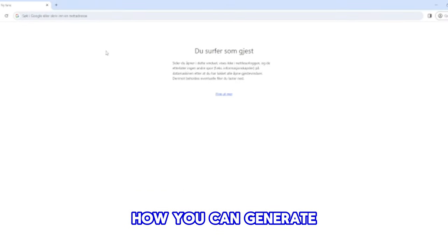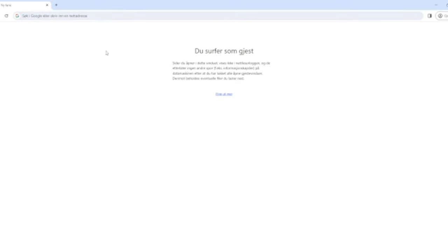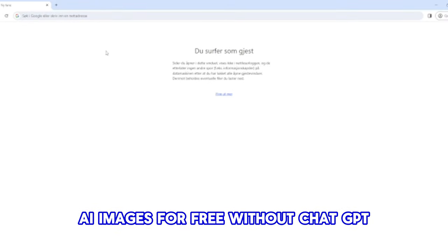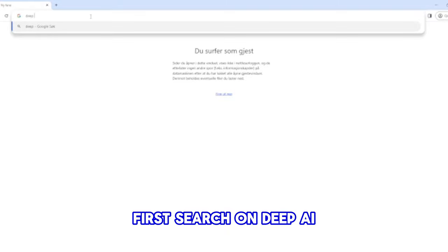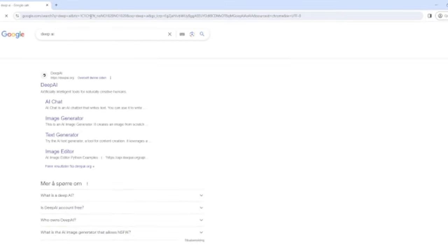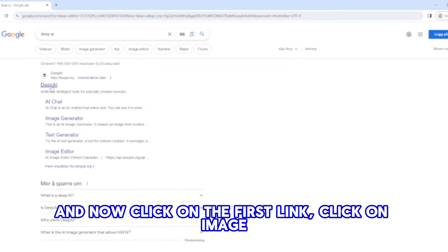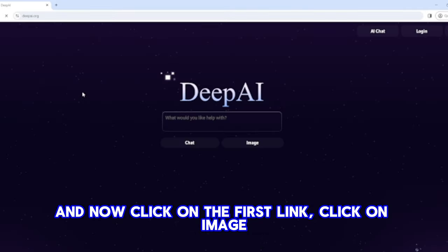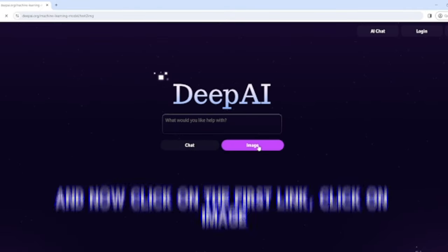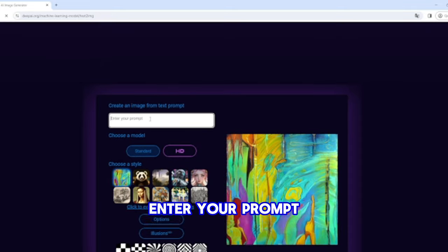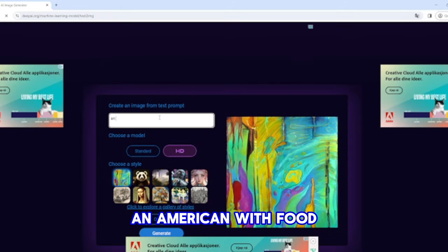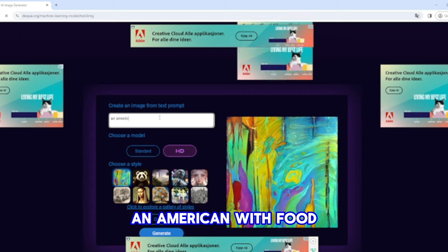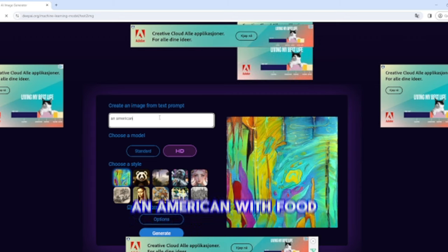Here's how you can generate AI images for free without ChatGPT. First, search for Deep AI, click on the first link, click on image, and enter your prompt.